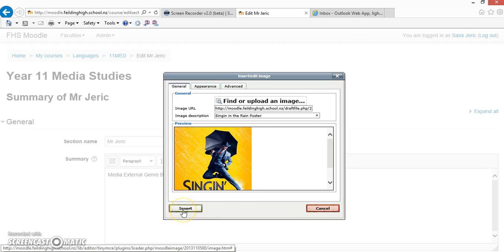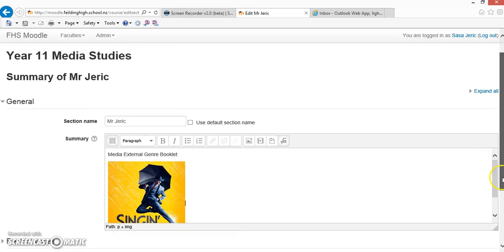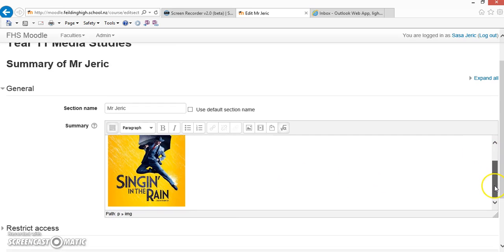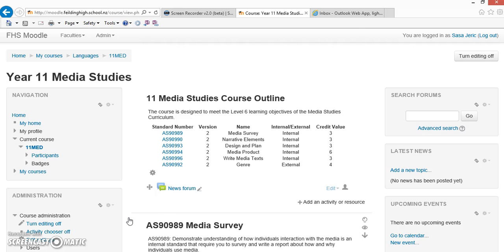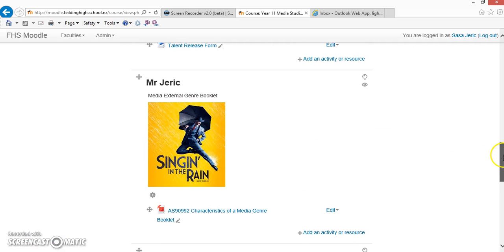Once we're happy with that, we hit the green Insert button. We can now see that the image is actually embedded within the text field. If we scroll down further and save changes, it'll come back out to the course page where we will see the image embedded into that tab.